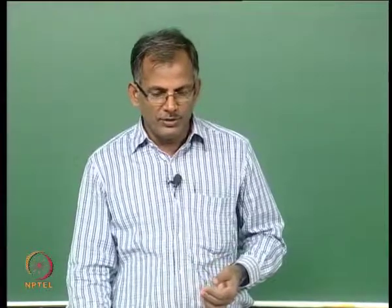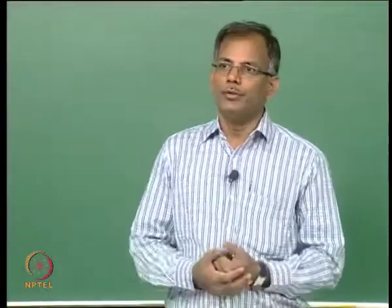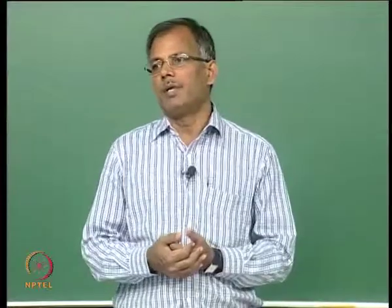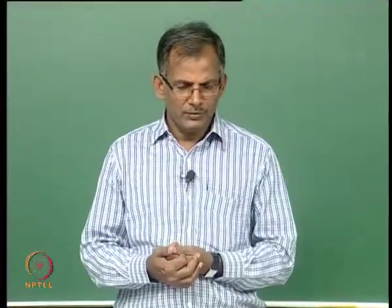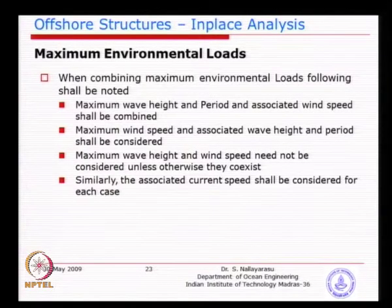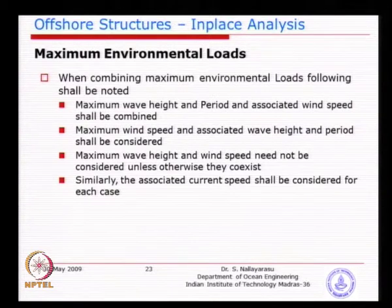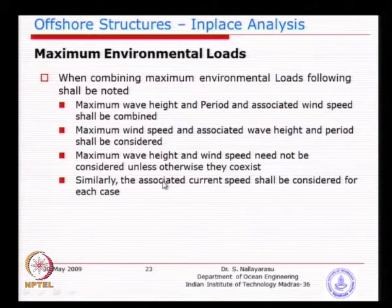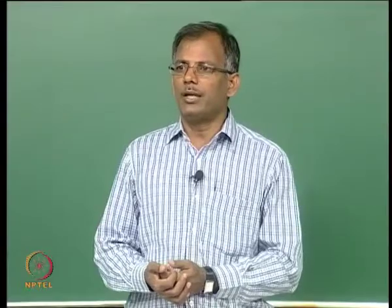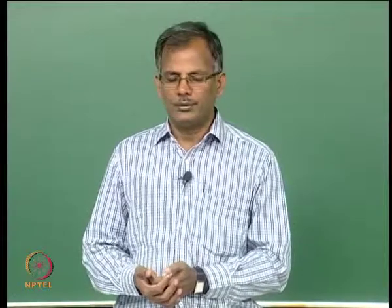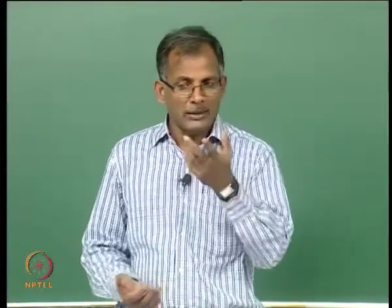Designing for all maxima simultaneously is not good for the owner — he is going to spend more money. That is why you may have to review each parameter and find out the associated values. Sometimes this information is not available, so we have to do a probability calculation ourselves based on mathematical models, because unless you have measured data you may not have any. You may actually do a simulation based on prediction models and then use the parameters.